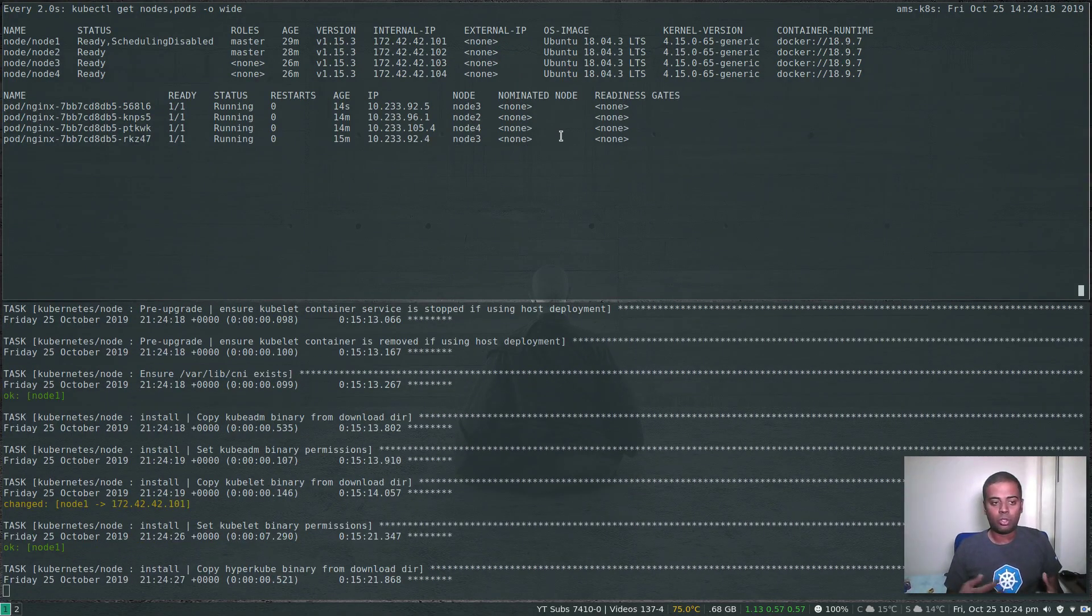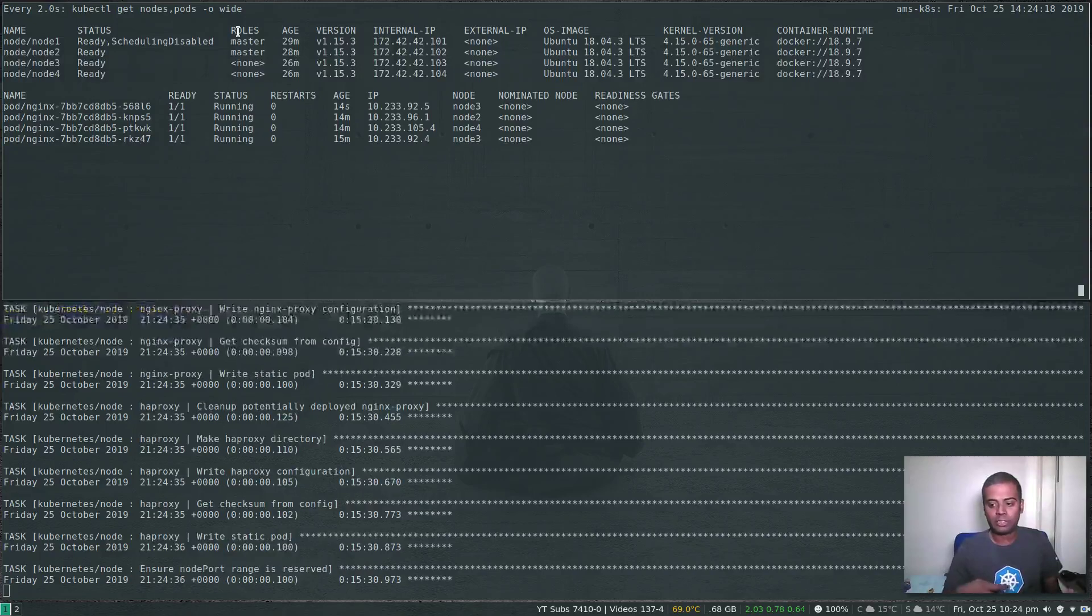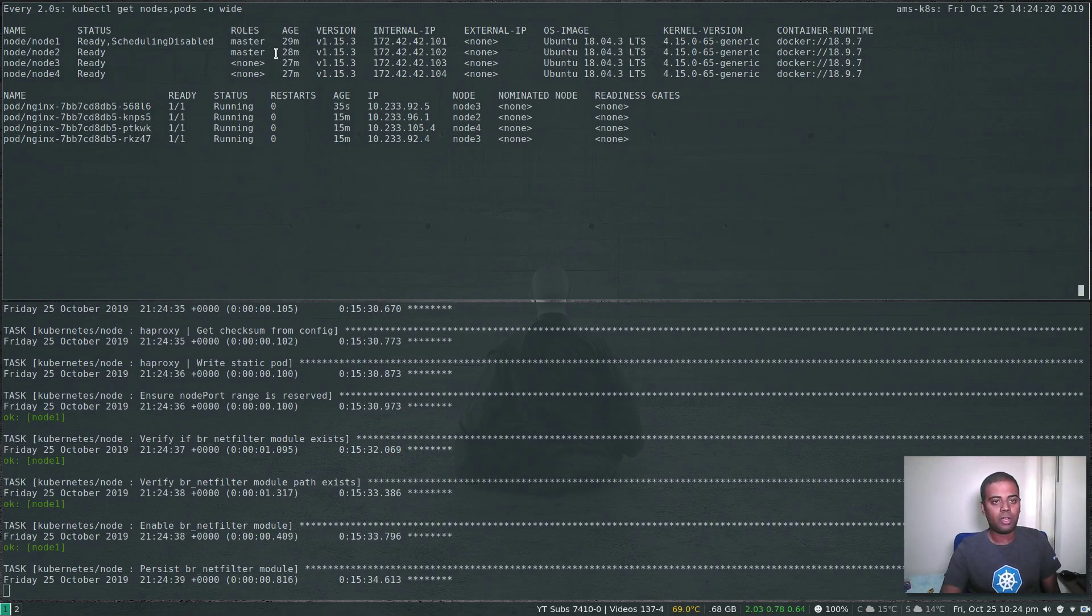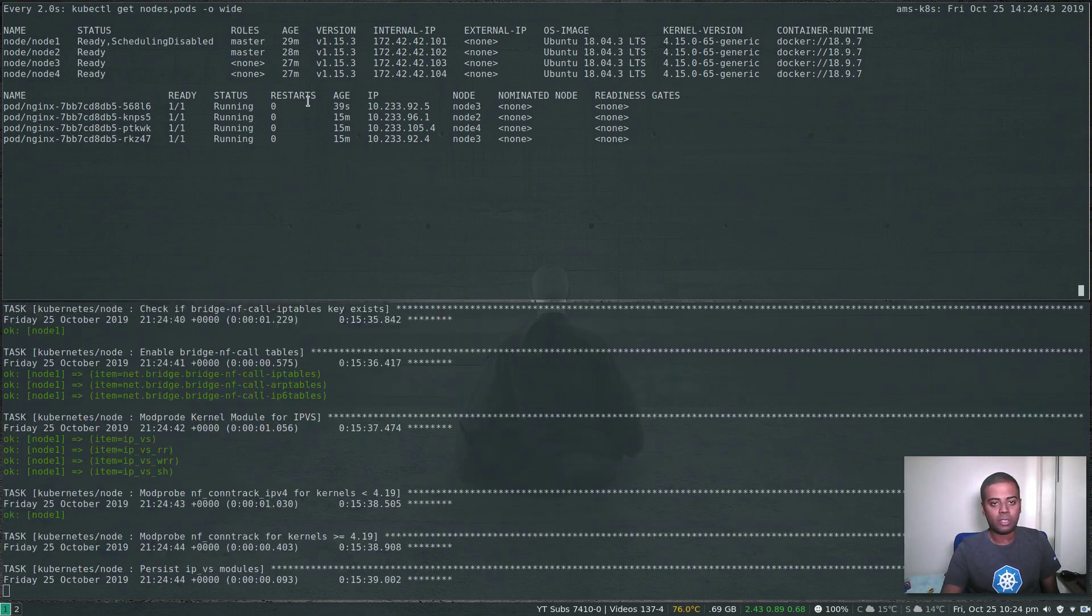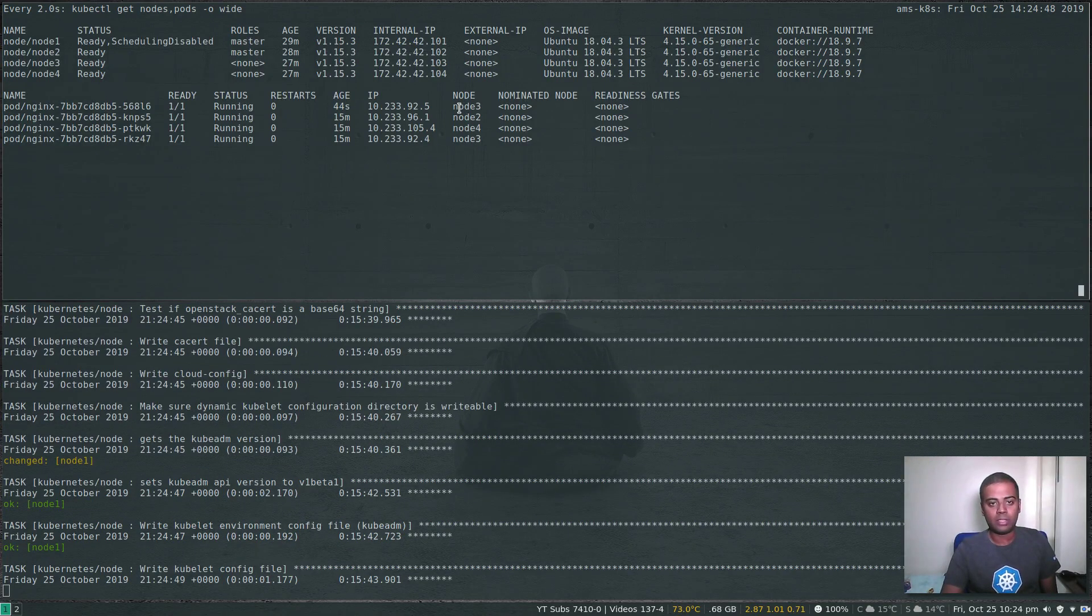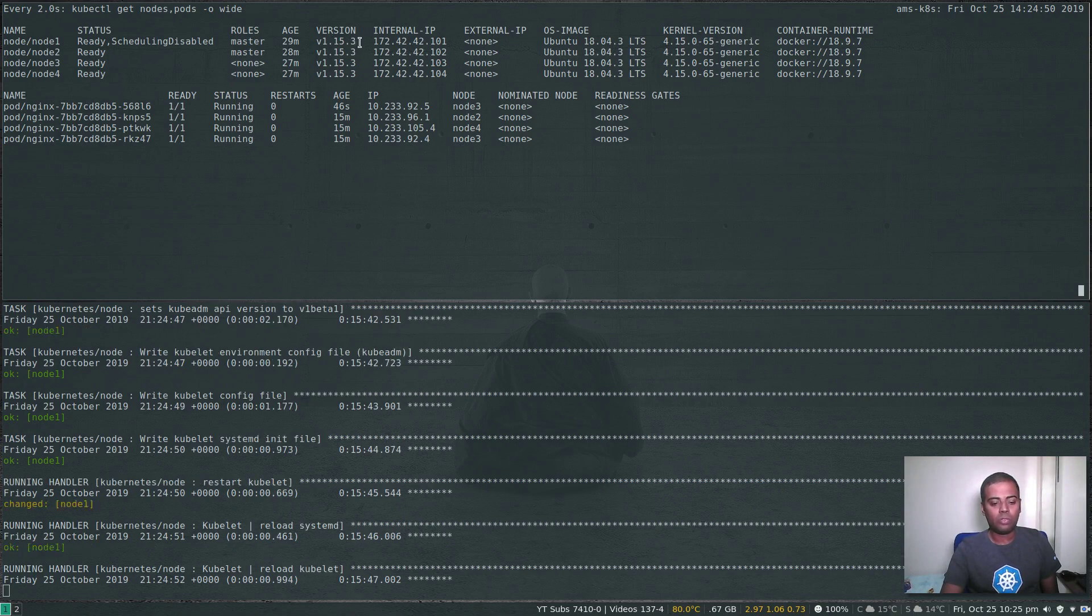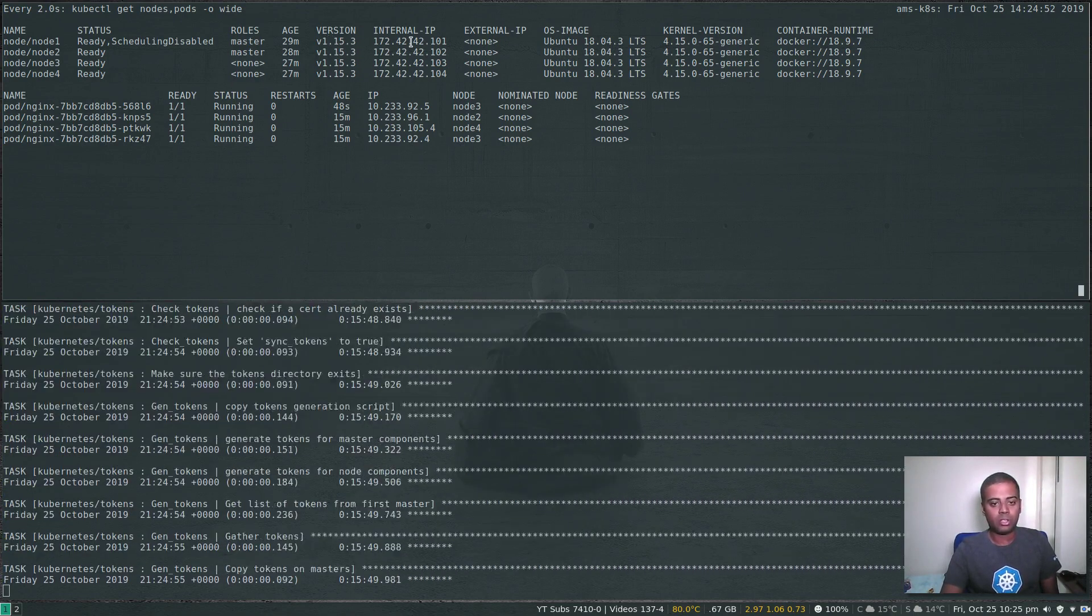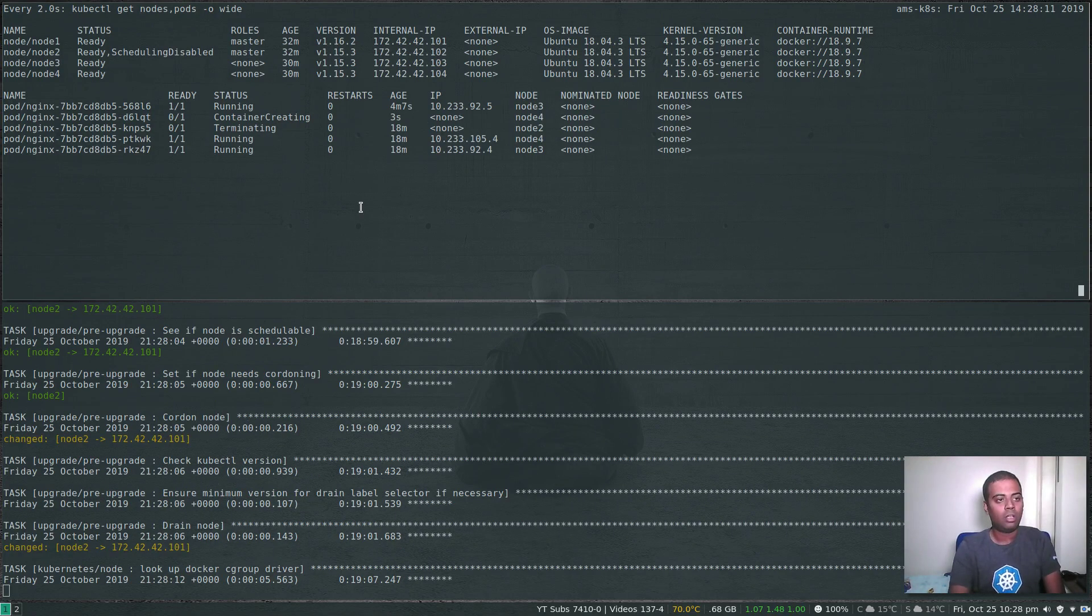Since we are connected to the master and it's upgrading the master at the moment, node one, you might see temporary disruptions to your kubectl interaction with your master API server. It's disabled node one and evicted the pod which was running on it and rescheduled it on another pod, in this case node three. It's still 1.15.3. It will soon be upgraded to 1.16.2 and then it will go on to the next node.